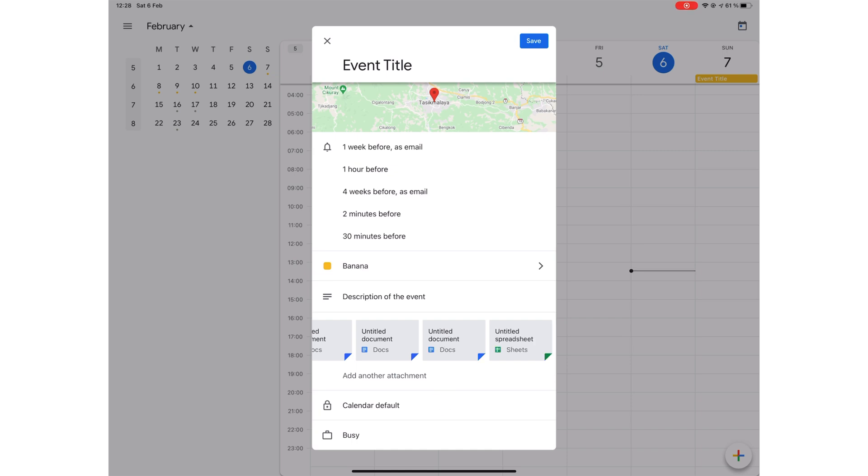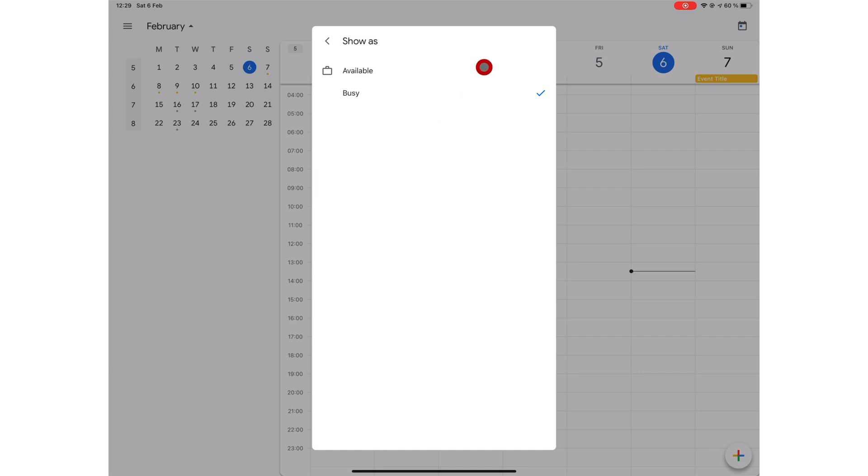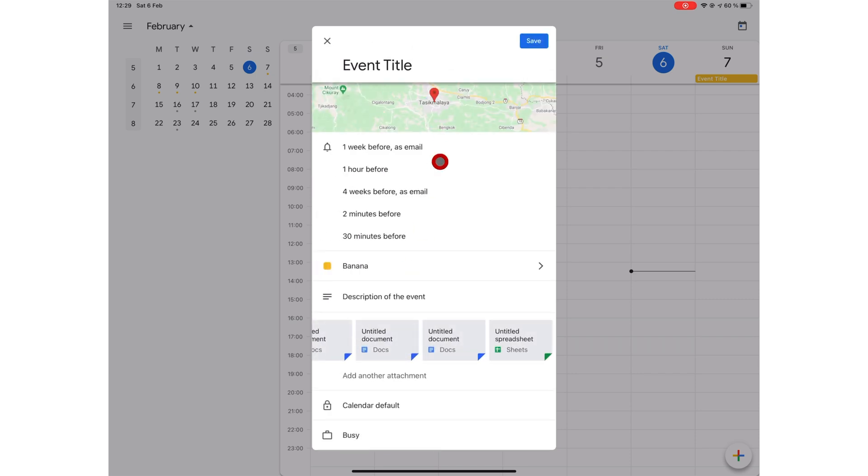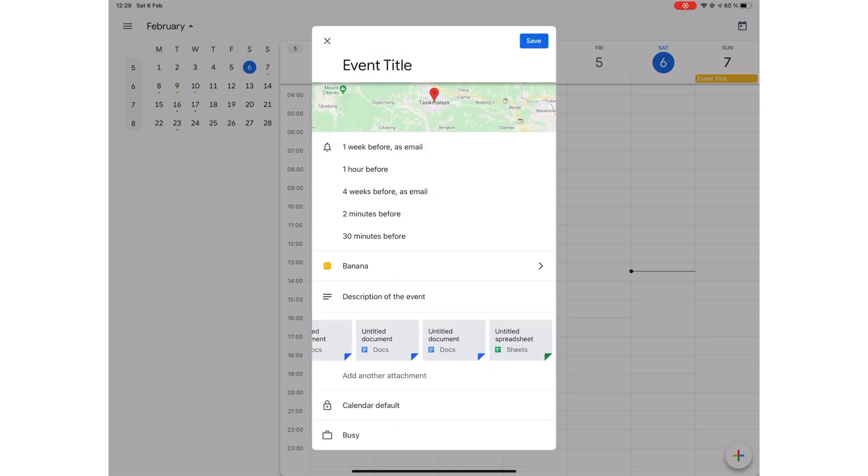You can set your event visibility to public, calendar default or private. Public means anyone with access to your calendar can see the event, but on private, only your attendees can see the event. When your events show as busy, that slot in your calendar is no longer available for other people to invite you for events. But when you mark your event as available, people can invite you for their events during that time. By default, every event you create shows as busy, which makes sense, doesn't it?